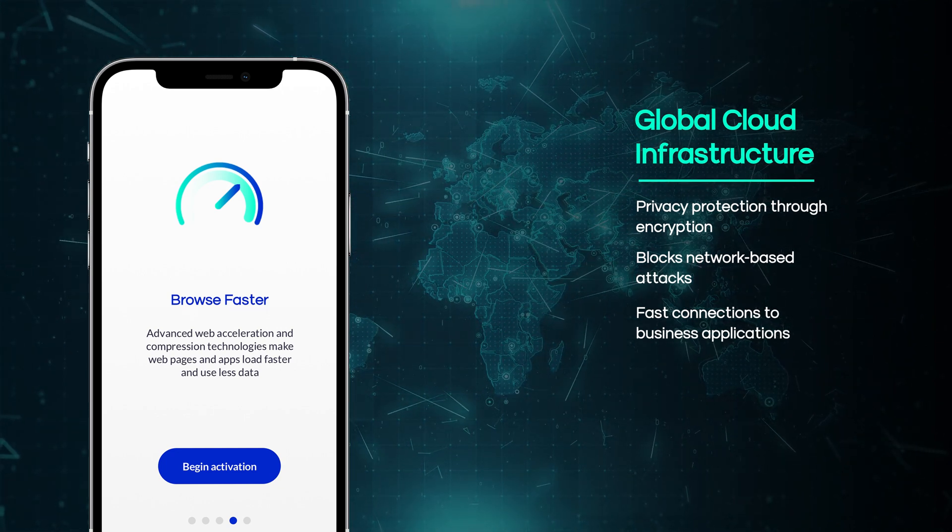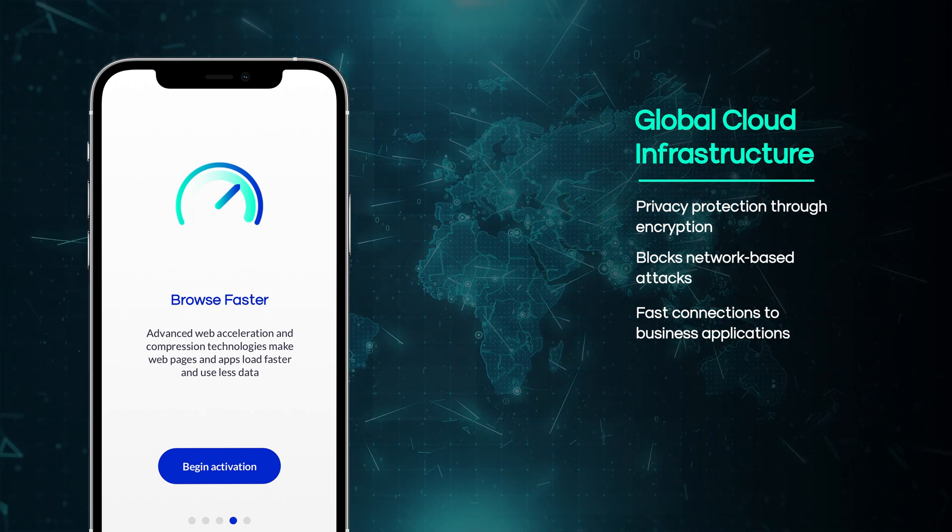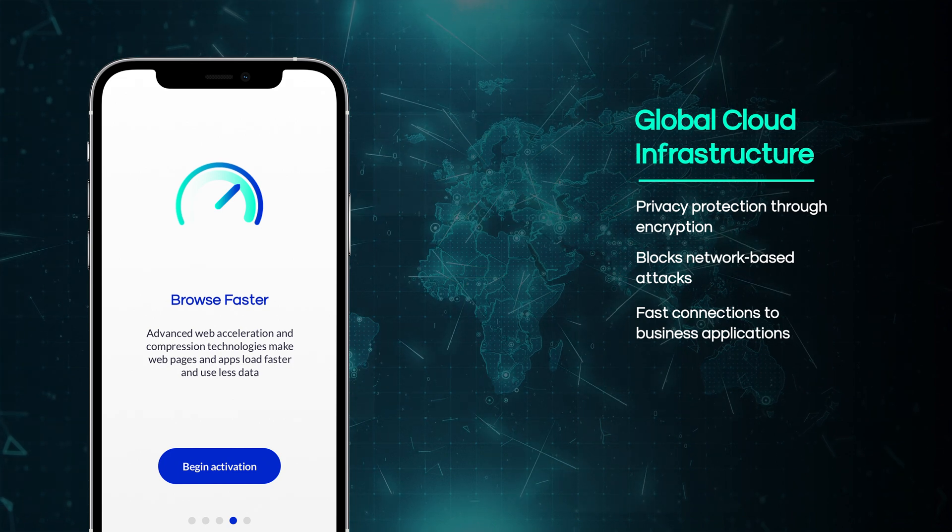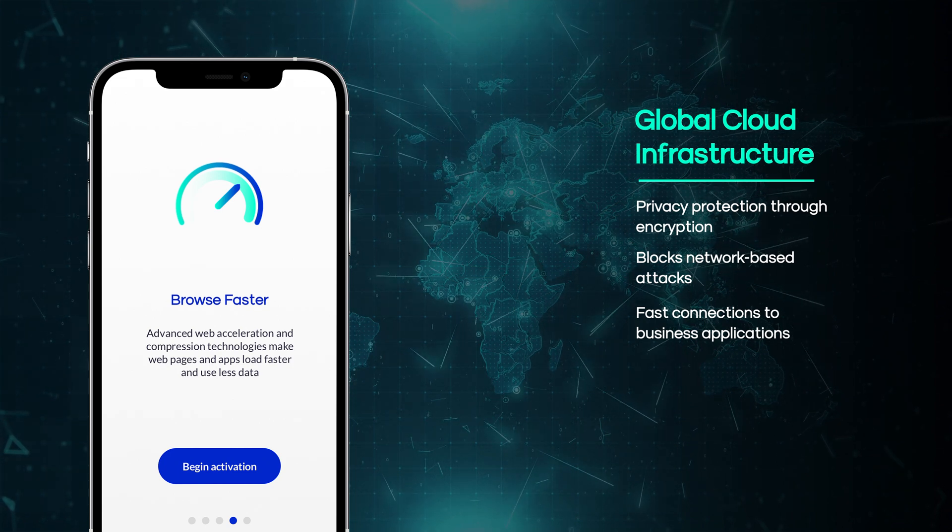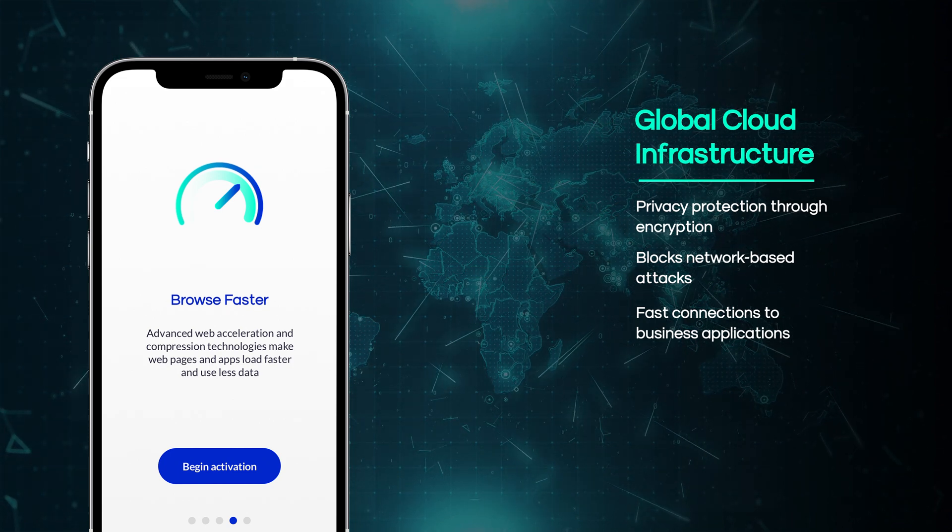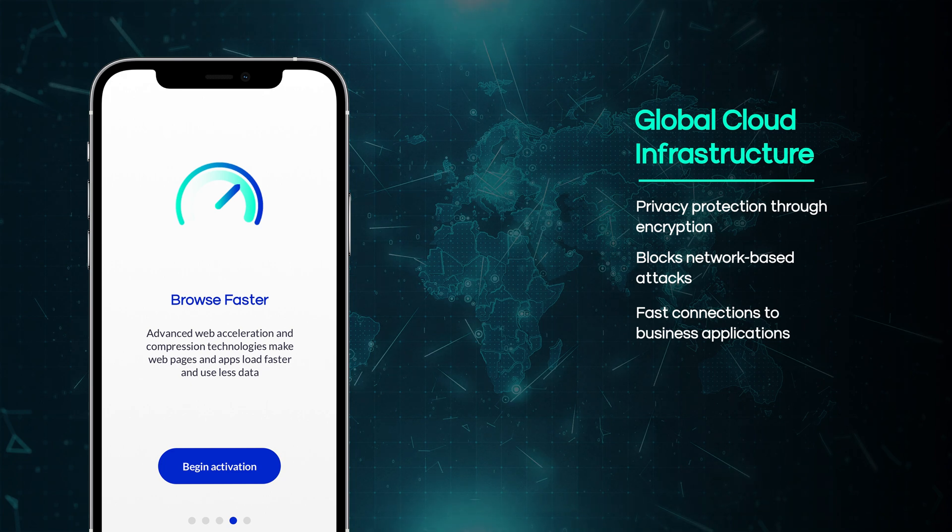Wandera's endpoint app and in-network security services work hand-in-hand to defend against the most sophisticated threats, including zero days.